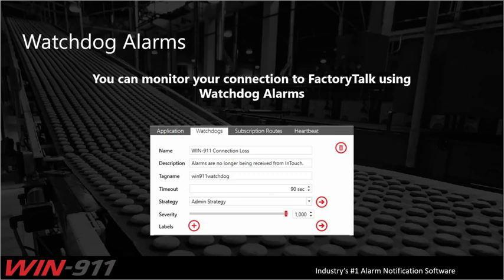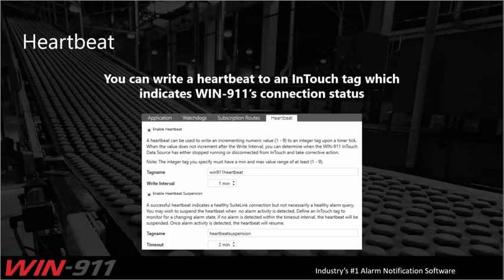You can notify specific people or even set up a do-not-notify strategy if it's becoming something that happens more often than it should. That brings us to the heartbeat as well. You can write a heartbeat to an InTouch tag which indicates connection status — we're talking to SuiteLink, SuiteLink is talking to InTouch and writing a value to a tag you've created, basically indicating its operational status, its vital sign — the heartbeat.